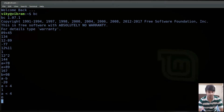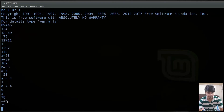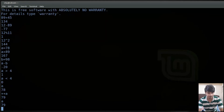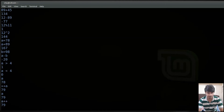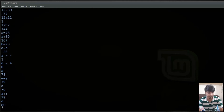You can also use the increment or decrement operator. Currently the value of a is 78 and I can write plus plus a. This will first increment the value of a and then print it, so the value of a becomes 79. If I am doing post-increment then the value of a will be printed first and then it will be incremented. So it first gives me 79, but now the value has been changed.